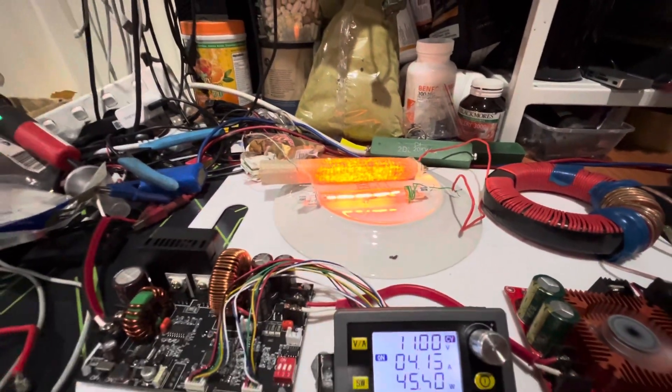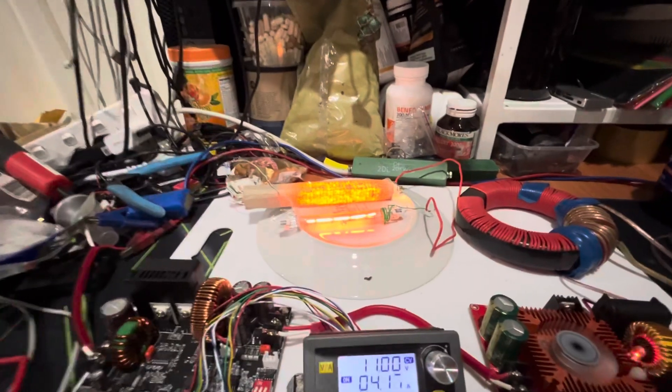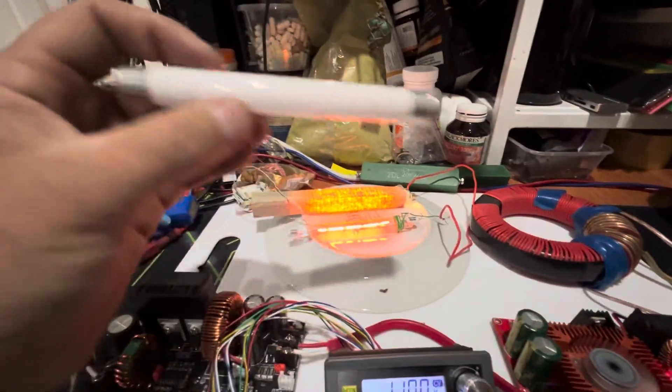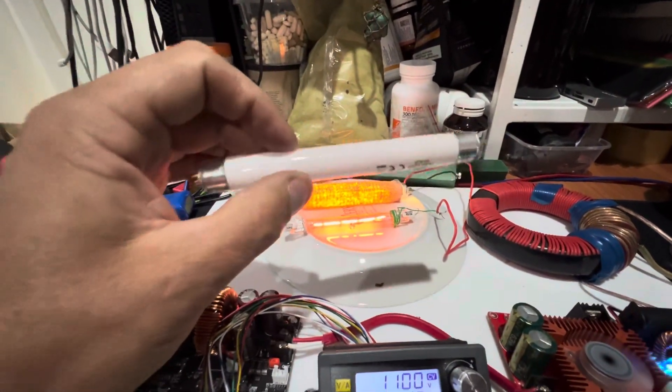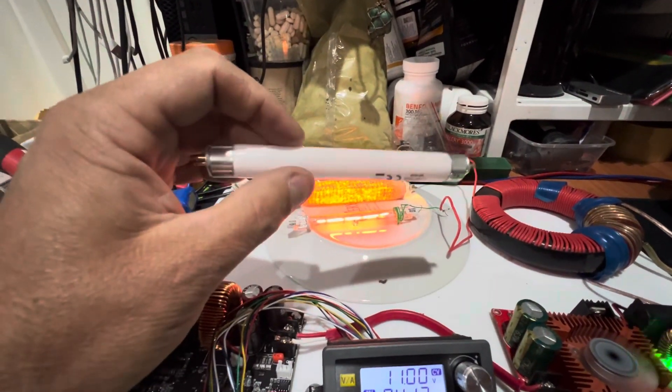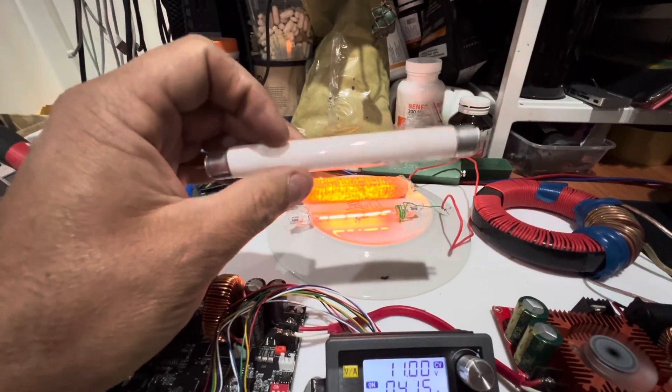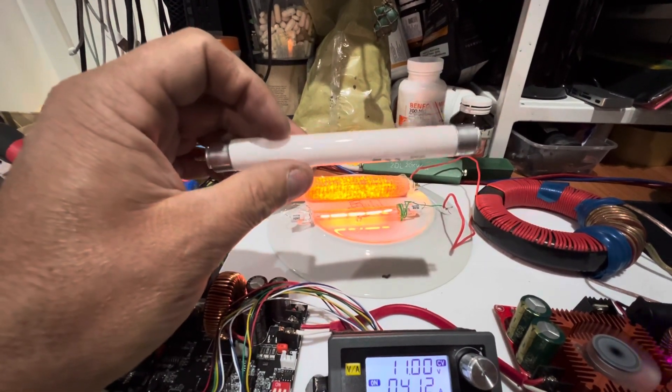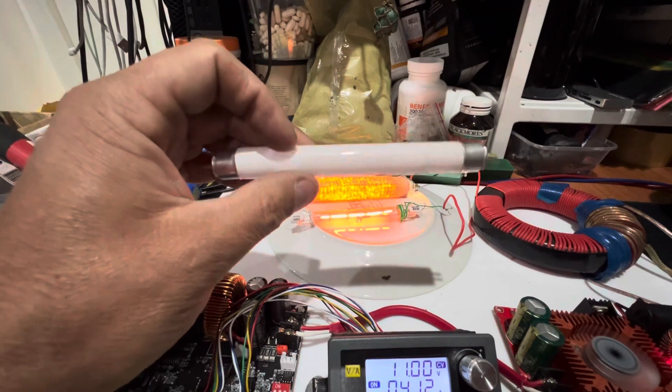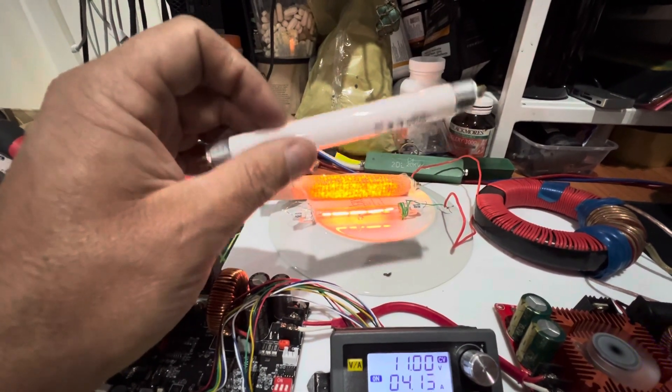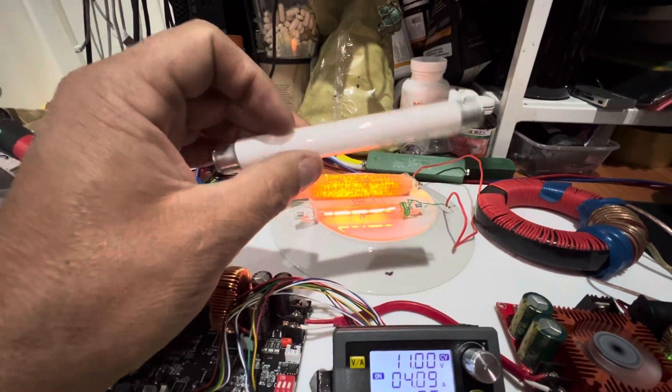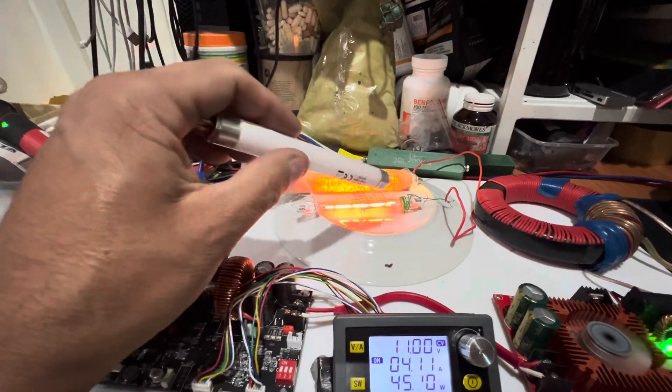But yeah, I thought that was very interesting. These can literally pass quite a bit of current. So if you had a cooling mechanism to keep them cool, maybe you can use it as a ballast.